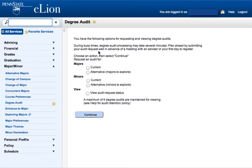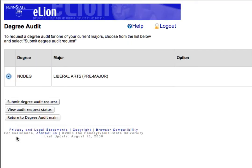If you are already enrolled in a degree program, you can choose Current under Majors, then click Continue. You should then see your degree and major listed. Here you can click Submit Degree Audit Requests.